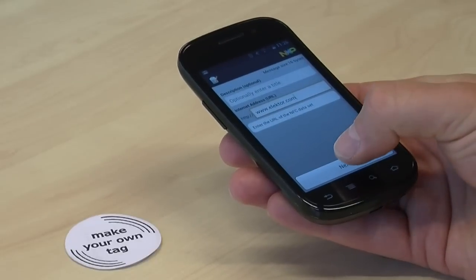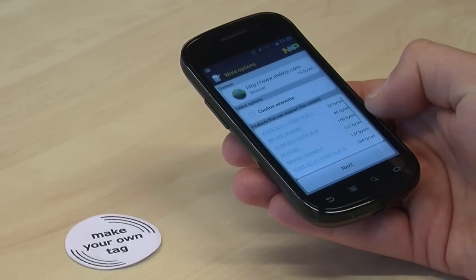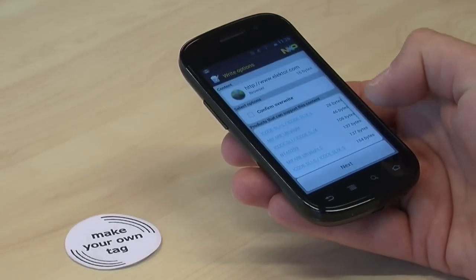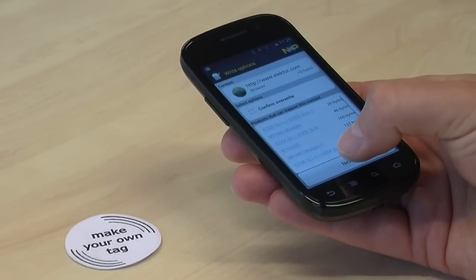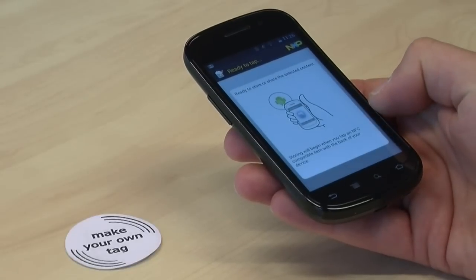Select done and next. On the next screen hit next again and tap the tag with your phone and select done.